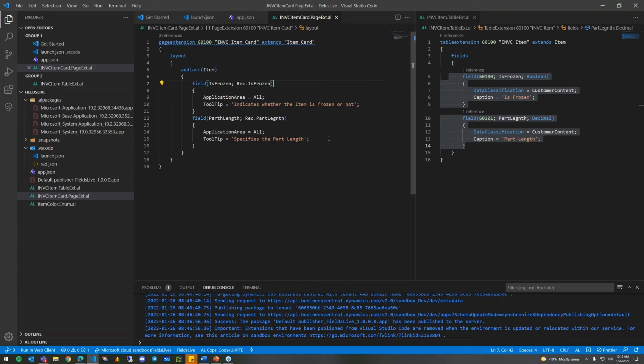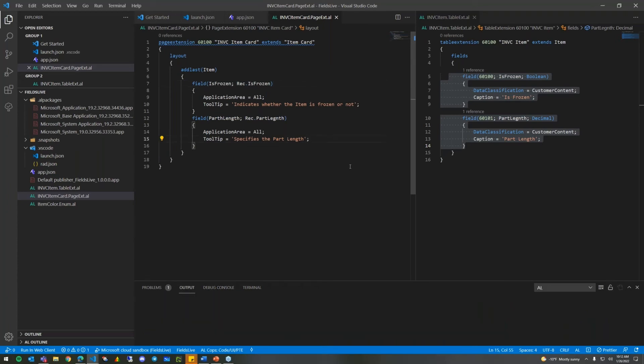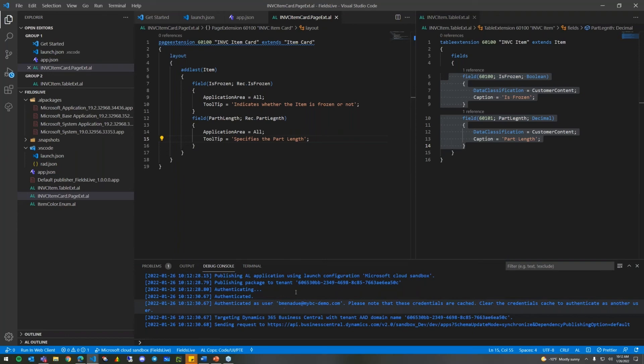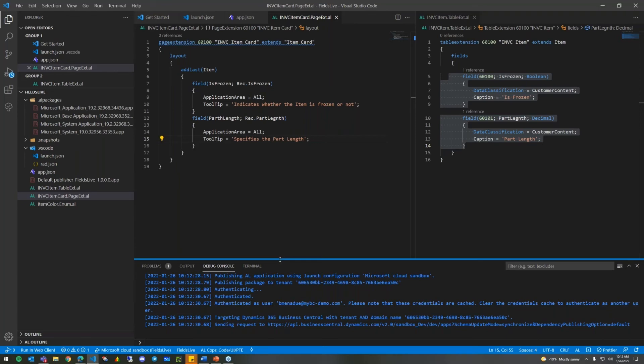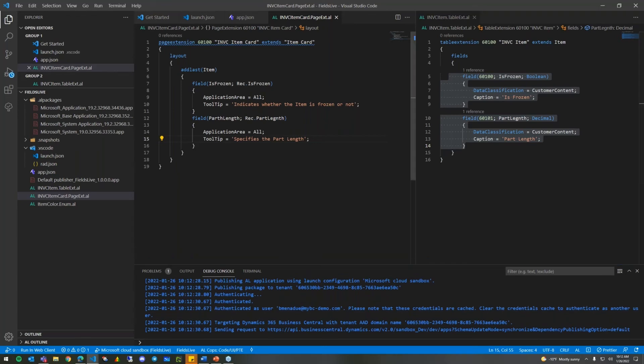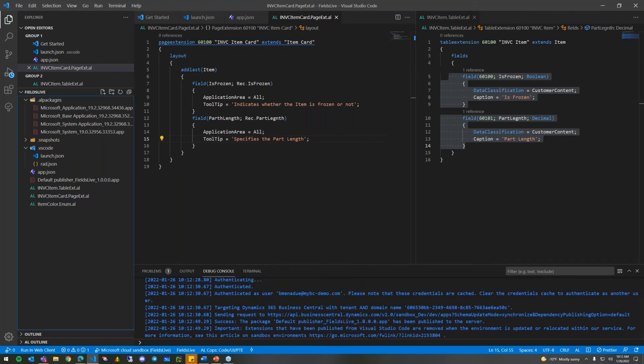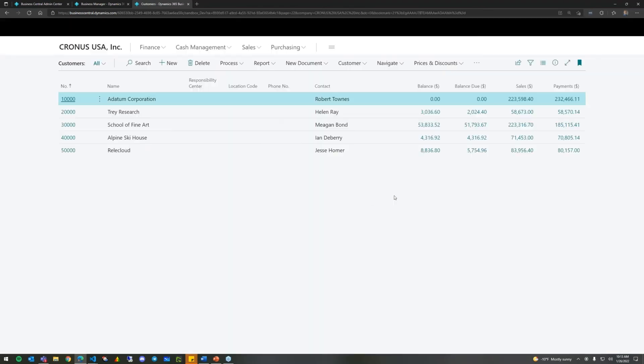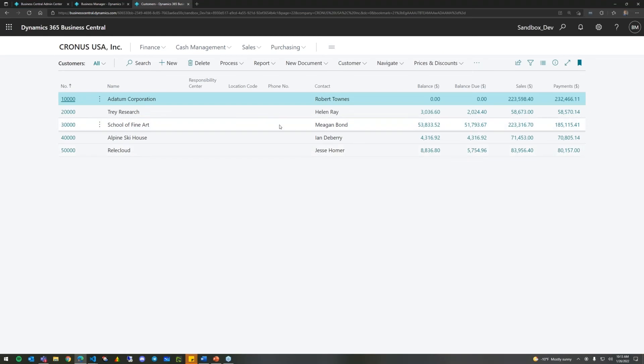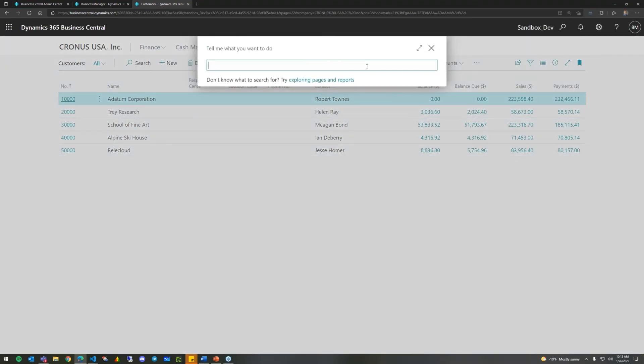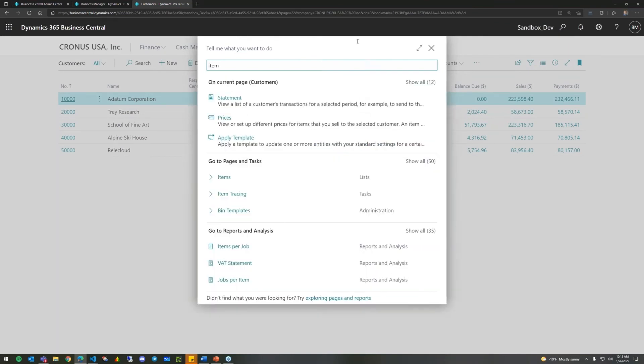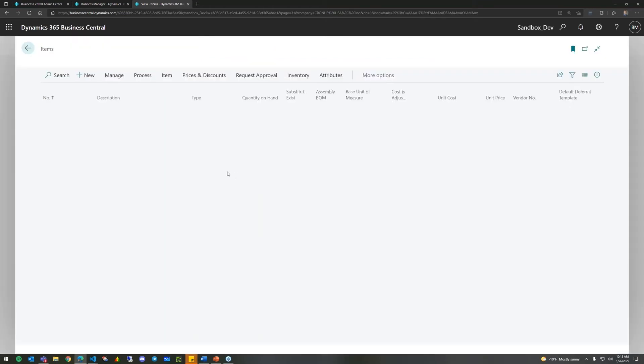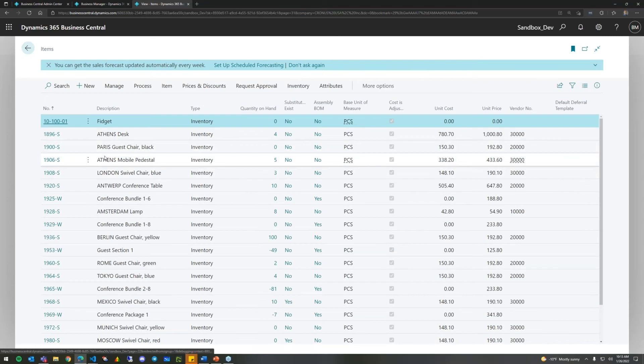So, we can continue on. We're going to actually add these new fields to the item card. This is going to be a page field and we're going to call it isFrozen with the source of rec.isFrozen. We can give it an application area of all. This is so that everybody can see it. It's not limited to certain application areas. And we can even give it a tooltip to indicate whether the item is frozen or not. Some of these things will be there in the classic client, but with AL and extensions, we have to explicitly add them in there. Tooltip is not required, just recommended per Microsoft. But now at this point, we added in our isFrozen field with the source expression of rec that is frozen. Rec is being the item. It's around the item card. We can add our next field which is going to be the part length. That was rec part length. Give it an application area of all. Give it a tooltip of specifies the card length.